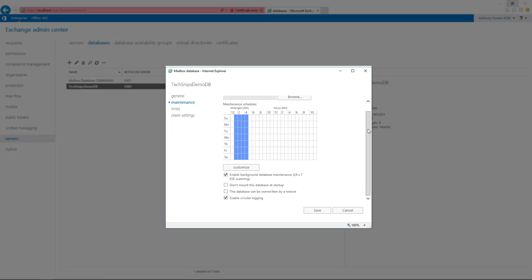If we scroll to the bottom, we can see that there's this enable circular logging option. Because we've already enabled it, it is checked.